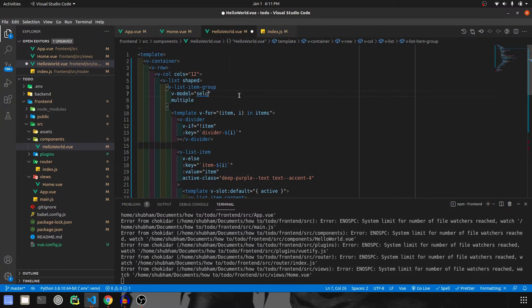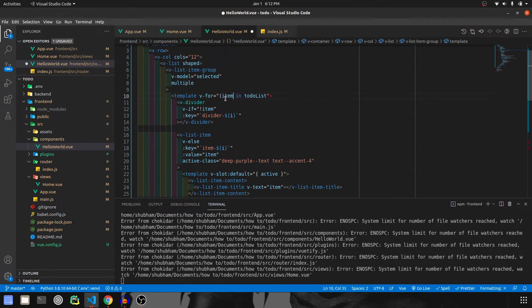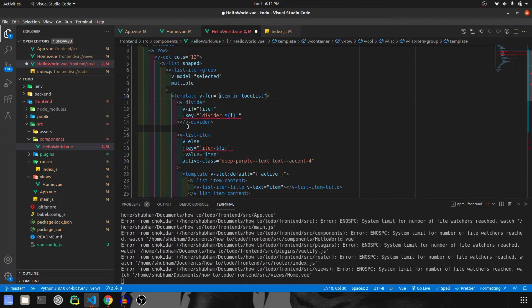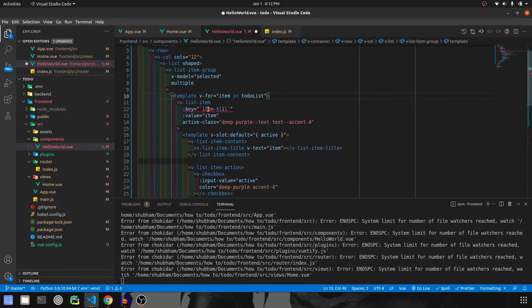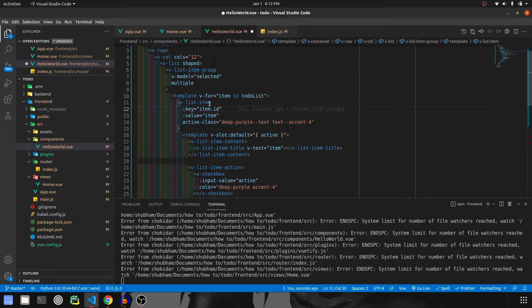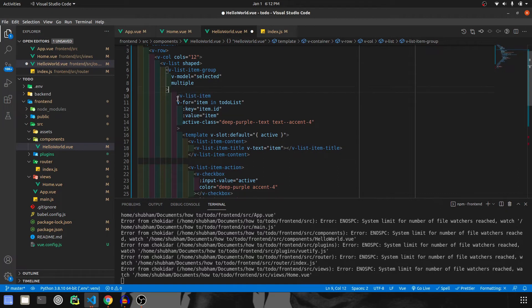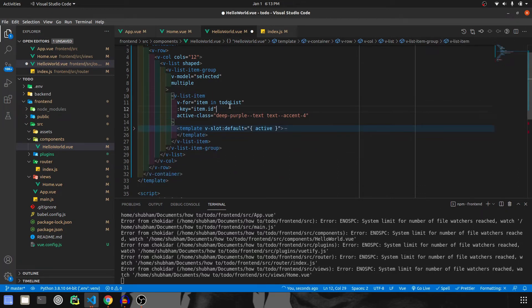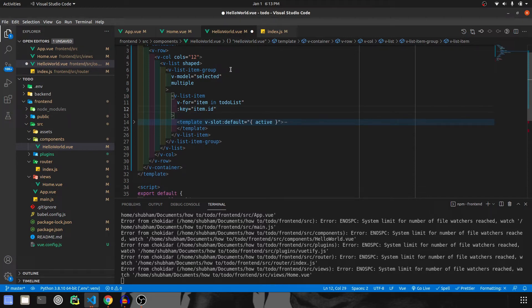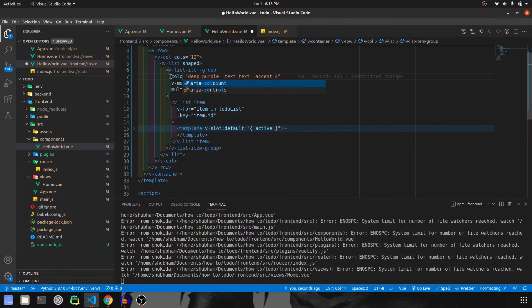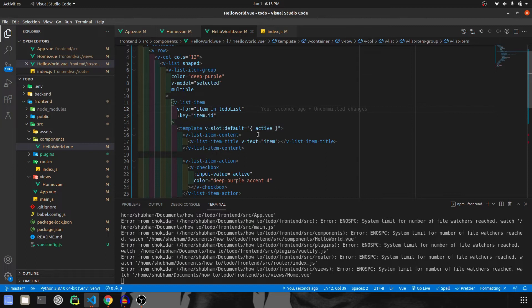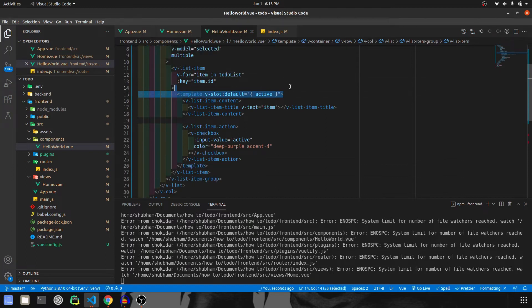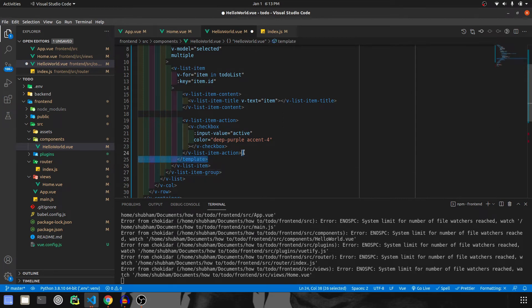I'm going to give this 'selected' with multiple selected. Then instead of items, I'm going to create a data variable called todoList. Remove the index because I don't need it. I don't need a divider, so let's remove that. Remove the v-else as well. The key will be item.id. Actually, instead of having an extra template, let's just remove the template and give v-list-item itself a for loop. There's no value available here. I want this color accent to be present on the list group with color deep purple. We don't need a template here, let's remove templates.